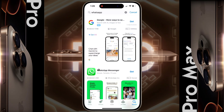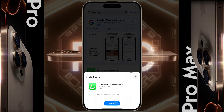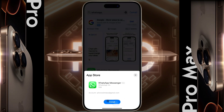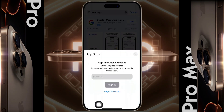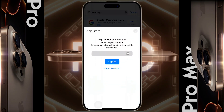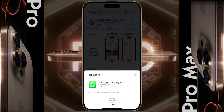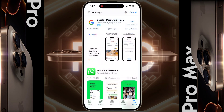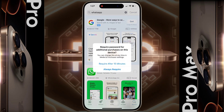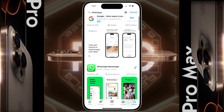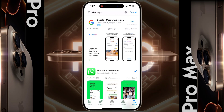Once all your details are filled in, click on Next. Your Apple account is now complete. Click on Continue, then click Get again to download WhatsApp Messenger. Click Install, then enter the Apple ID password and sign in.